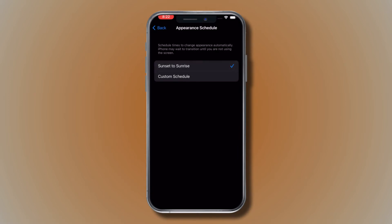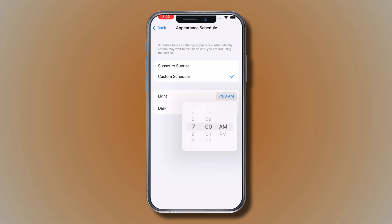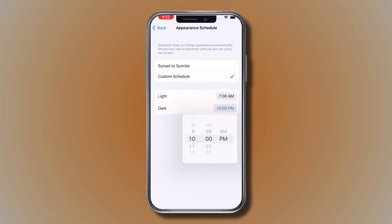If you select Sunset to Sunrise, iPhone uses the data from your clock and geolocation to determine when it's nighttime for you. If you choose Custom Schedule, tap the options to schedule the times you want Dark Mode to turn on and off.